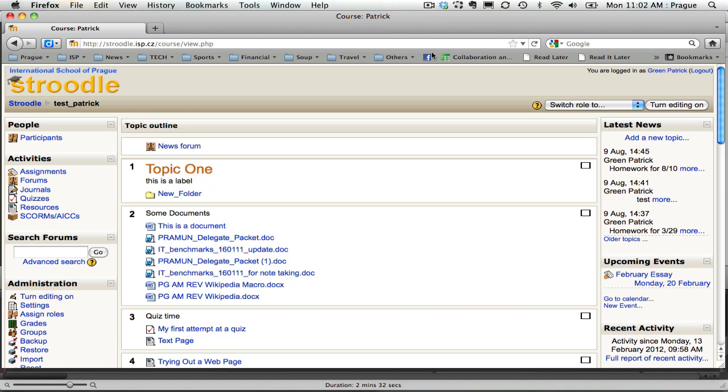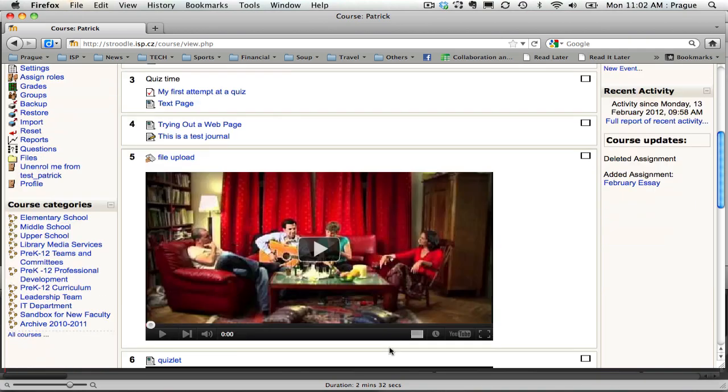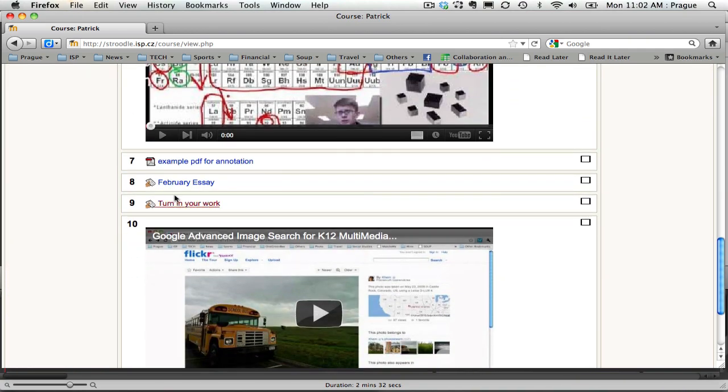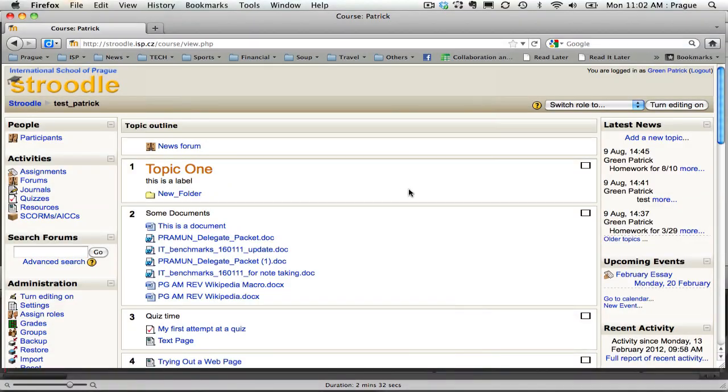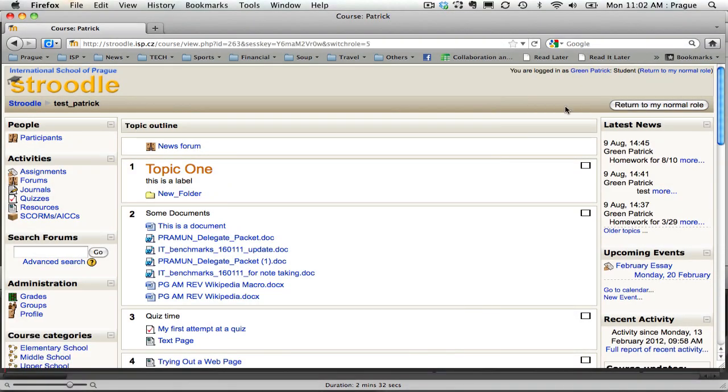So I've already set up a collection bin, a single file upload here February essay. We will look at what it looks like from a student view.